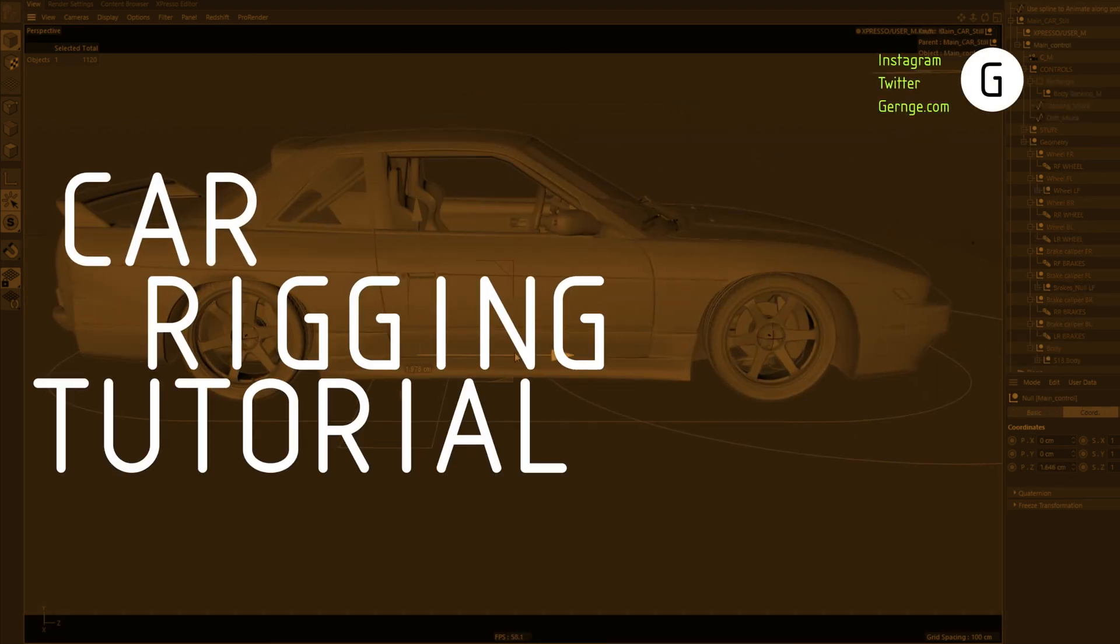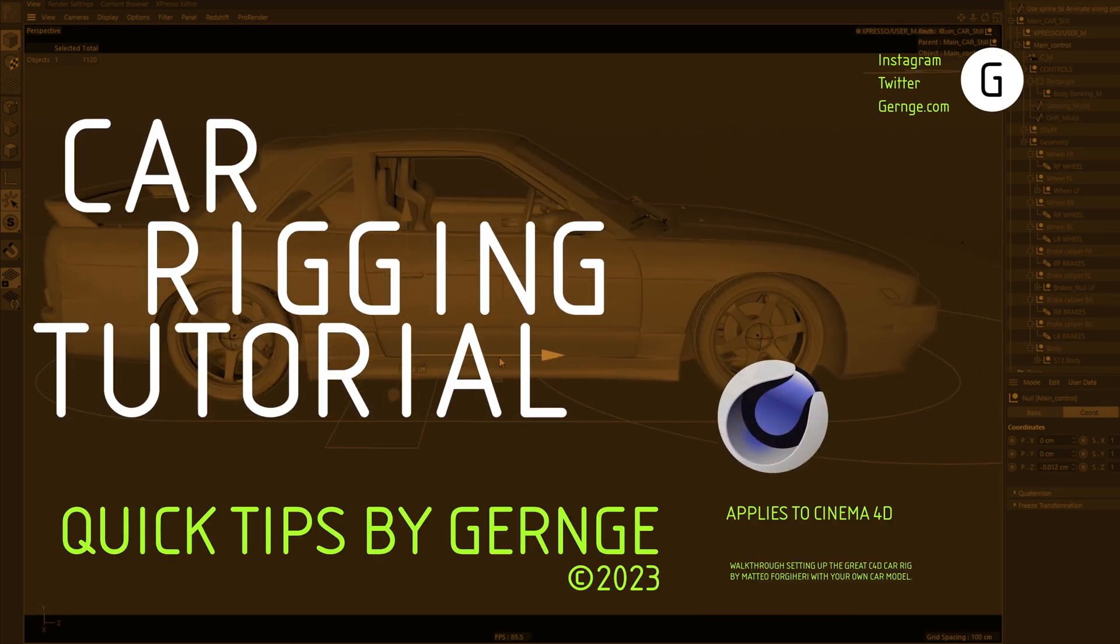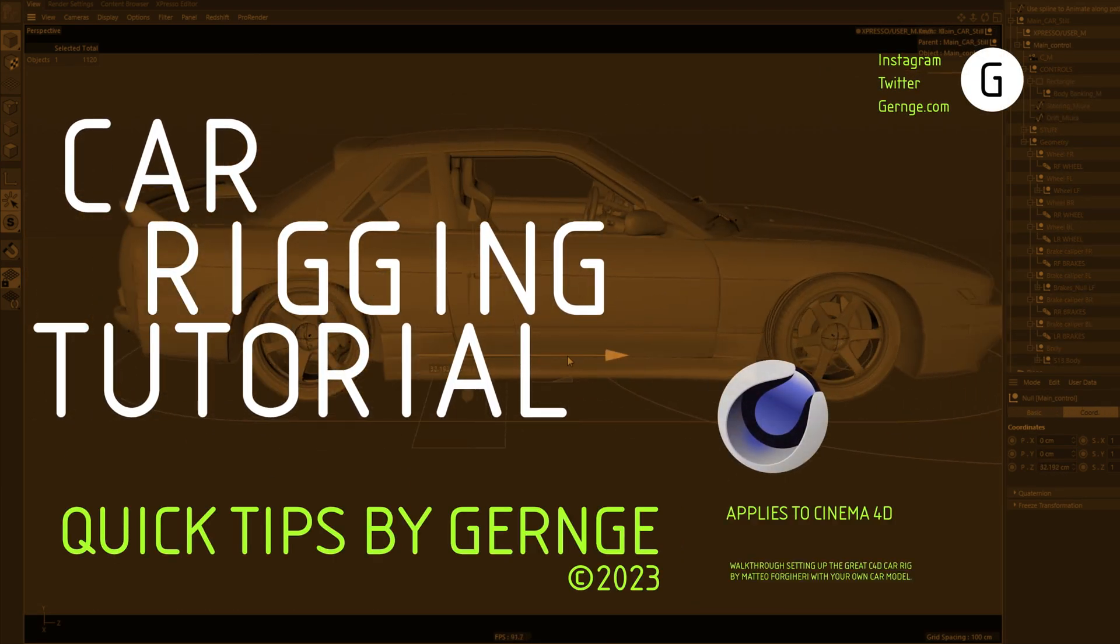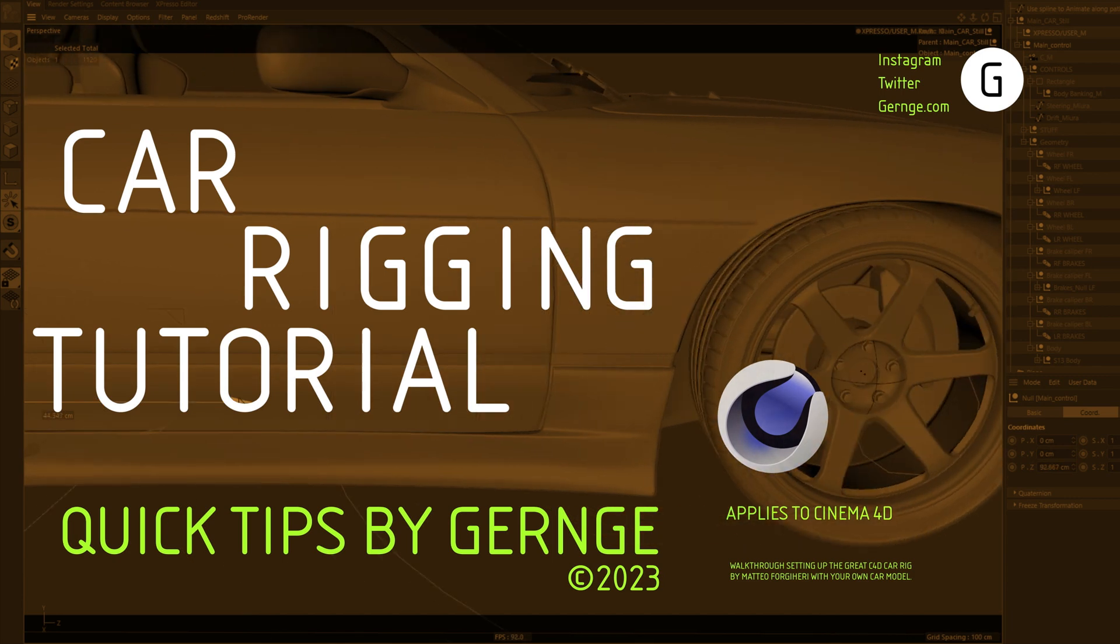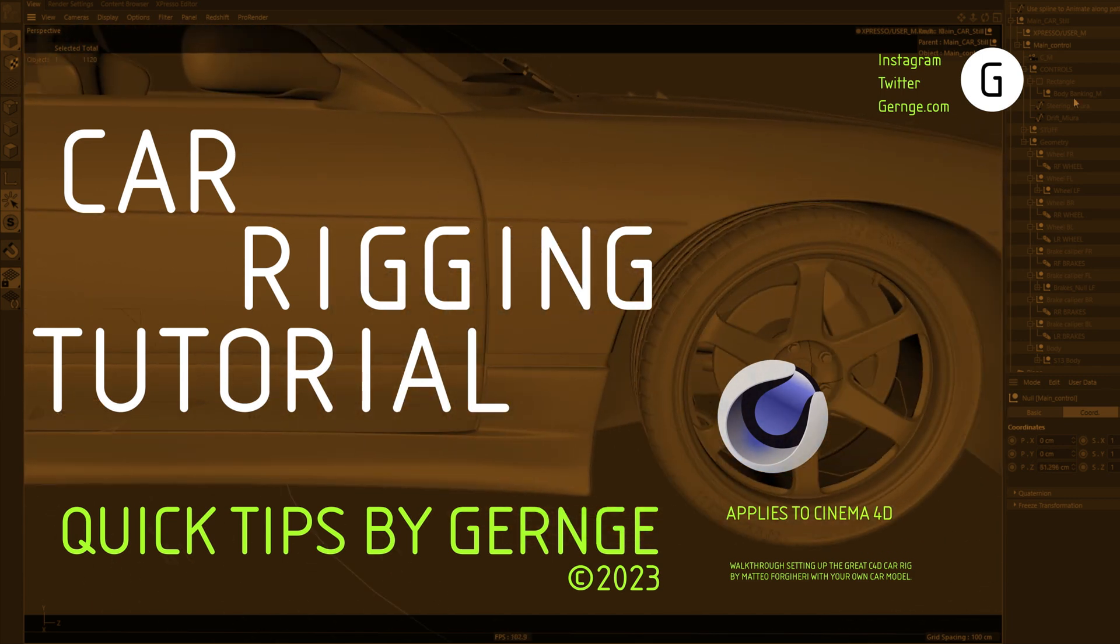Hello, this is Gernj with another quick tip video. Today we'll walk through the rig that I use for all of my car animations.